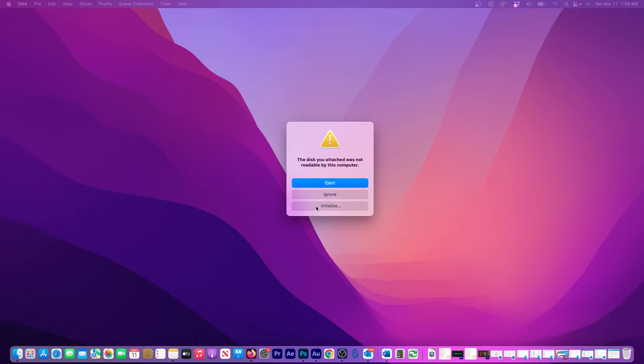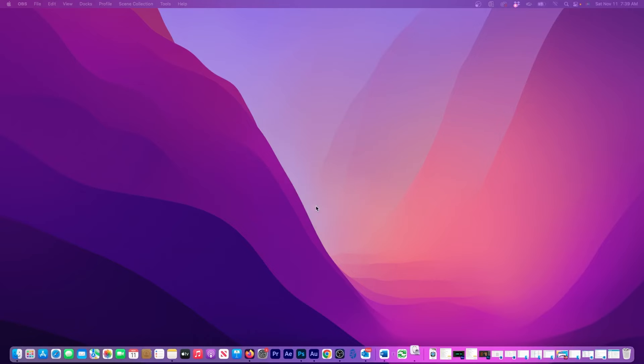But before you continue with my tutorial, make sure there's nothing on the storage device you want to keep, because what I'm about to show you will erase everything on it. My drive is brand new so I'll click Initialize.